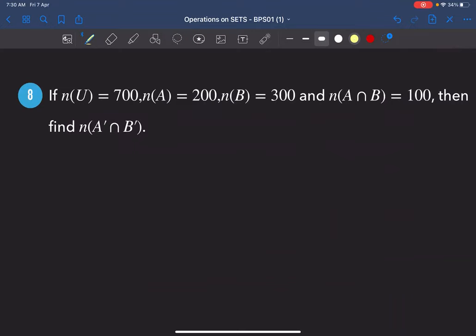Now A and B are abstract sets. The symbol with the prime means complement — outside that set. U is the universal set; A could represent students playing cricket, B football. Draw a Venn diagram and answer the question about A' ∩ B'.